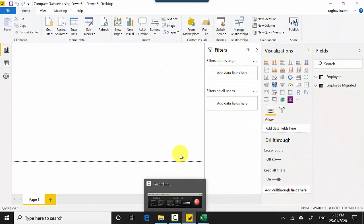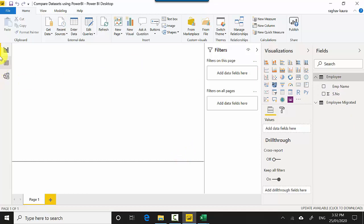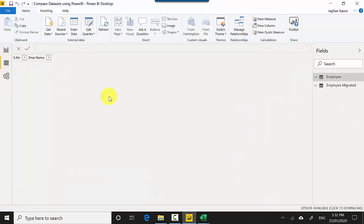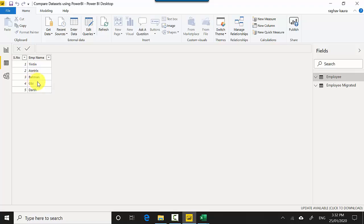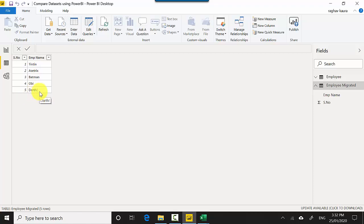So what we are going to do is I've got this Power BI file. I've also uploaded this file to GitHub so you can download the file and do the tutorial along with me. I'll leave a link to the file and the name of the file as well. So I've imported the same data. The employee data is number one Ten-ten, number two Asterisk, number three Batman, Obi and Darth. And employee migrated is the same except the last row which is five and that exclamation mark.